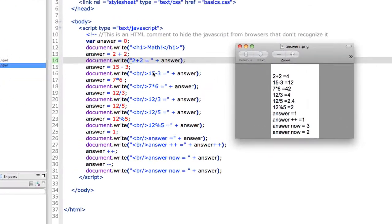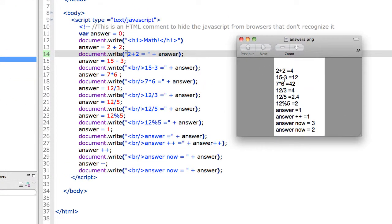15 minus 3 equals 12. This is your multiplication symbol, 7 times 6 equals 42. 12 divided by 3, the slash is your division sign, equals 4.